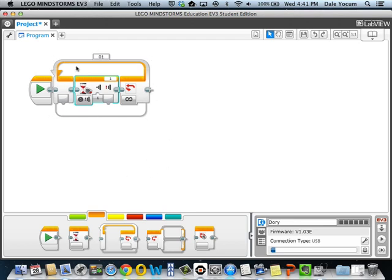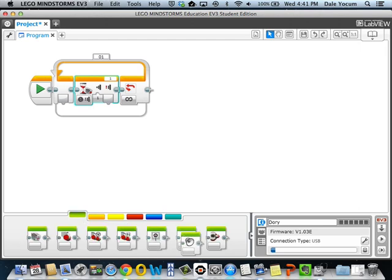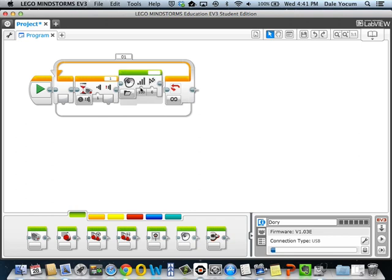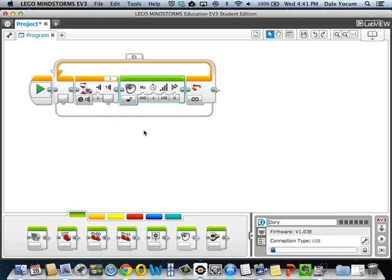So now we have a loop that just spins around waiting for a button to be pushed. That's kind of silly in and of itself, so let's have it do something. So I'll grab a sound, we'll have it play a tone. So now, whenever the button is pushed, it's going to play this tone.